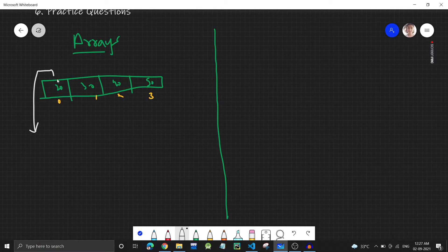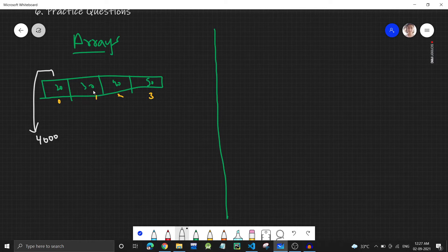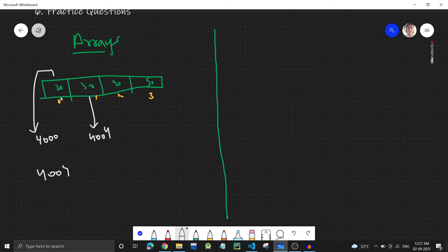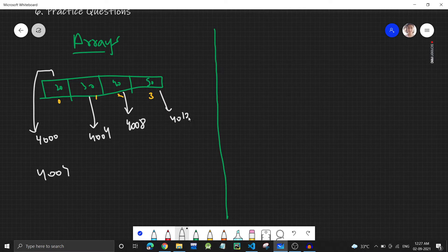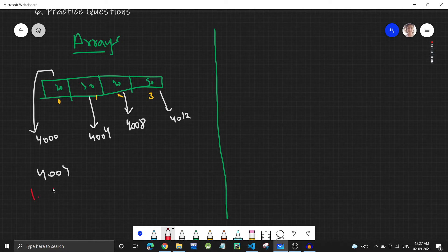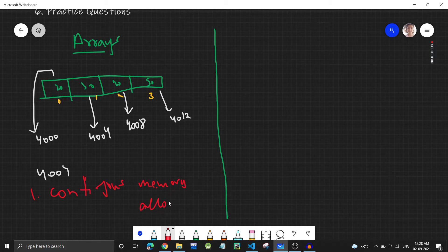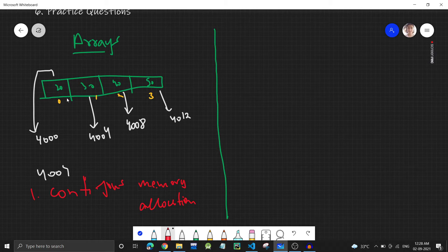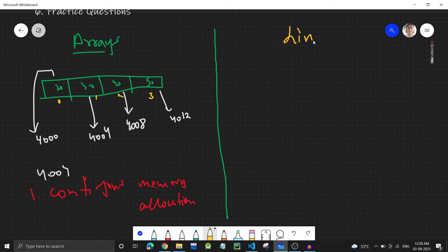Suppose the first element is at memory address 4000. Since this is an integer, the next address will be 4004, then 4008, then 4012. So in arrays there is contiguous memory allocation — all elements are next to each other in memory: 4000, 4004, 4008, 4012.